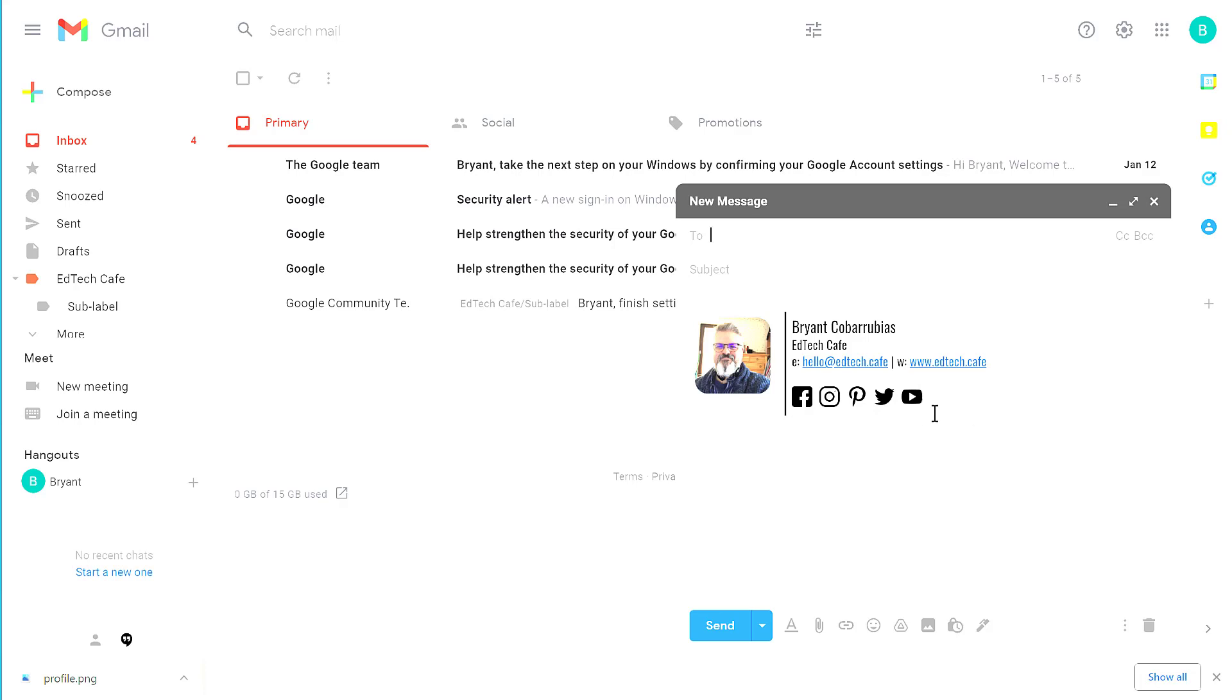So that was the walkthrough for how to create your professional signature. I knew it threw a lot at you with creating profile photos and using Google Docs to create and format your signature. If you have any questions, go ahead and put them in the comments. Thanks for watching. Let me know if I can help.